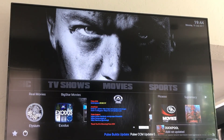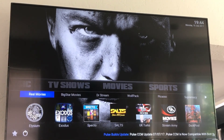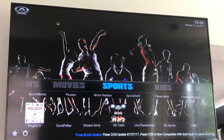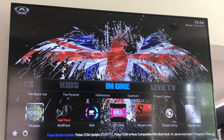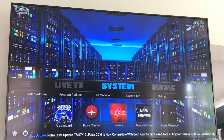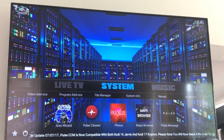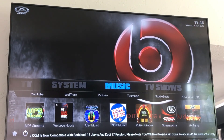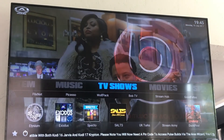Same thing for TV shows — I usually use Exodus, Elysium, or Specto. But there are multiple different categories here: you have sports, kids stuff, all-in-one, streaming, live TV apps, system where your Aries Wizard and program add-ons are, video add-ons, file manager — they're all right here. Also music, so you can listen to music, music videos, all those different things, and then you're back to TV shows.